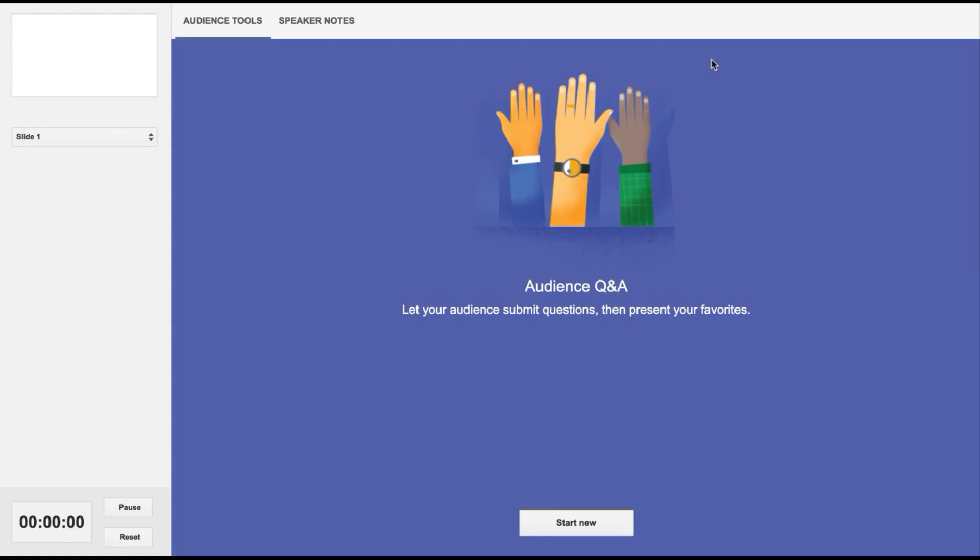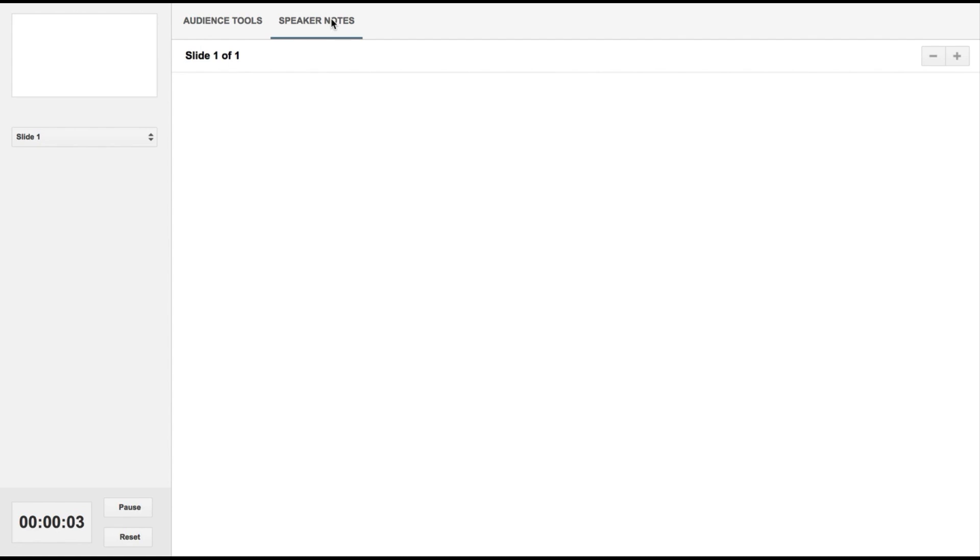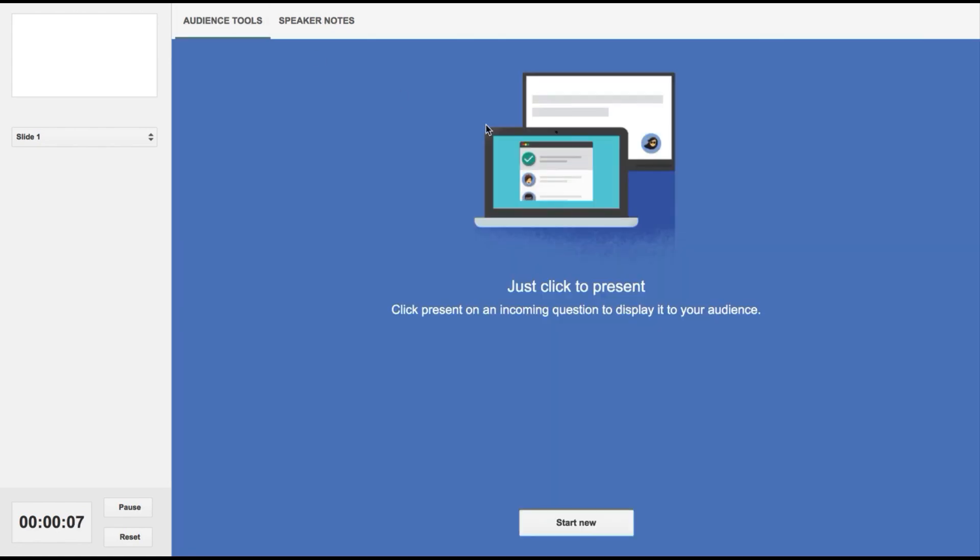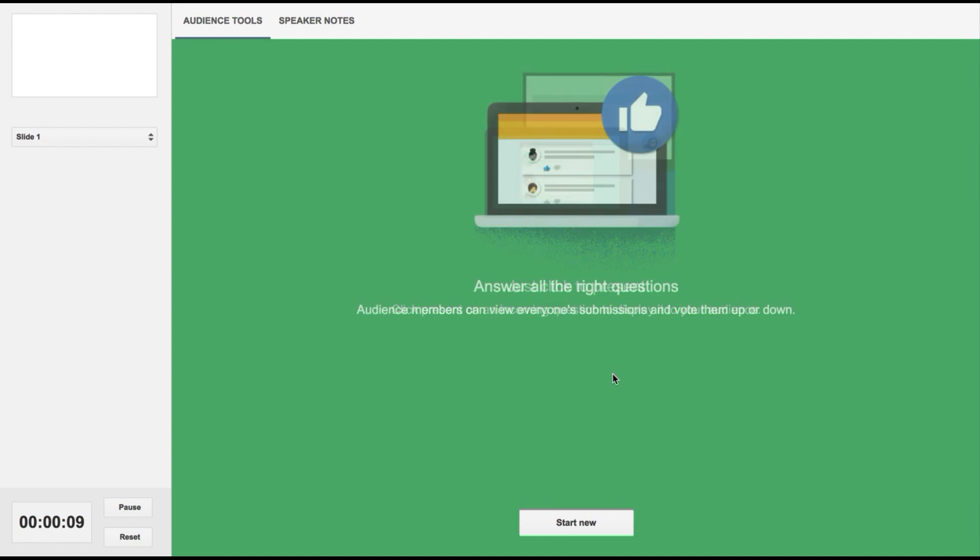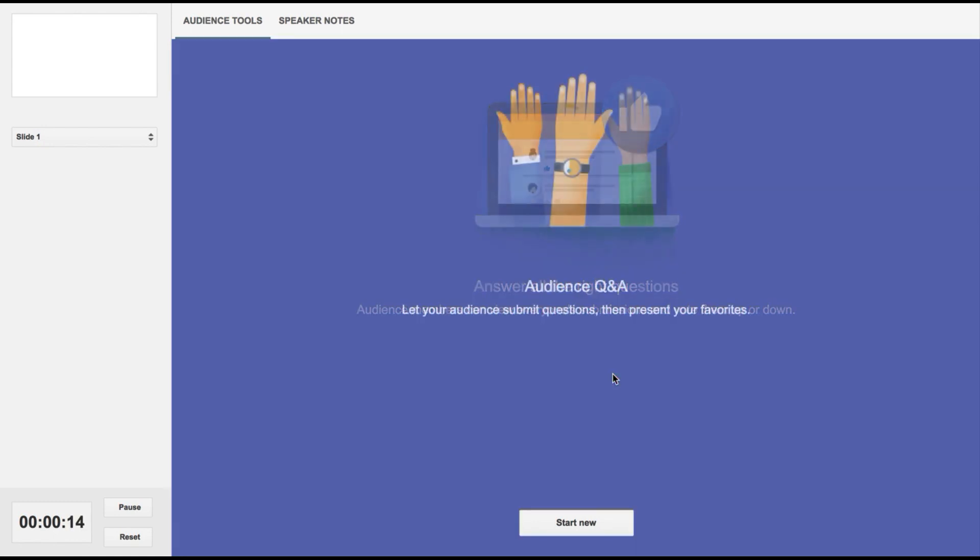A really cool option within Google Slides is if you click that presenter view, you can obviously look at your speaker notes if you have any, but you can also go to this audience tools. You can create sort of a back channel for your students to post questions or ask questions.